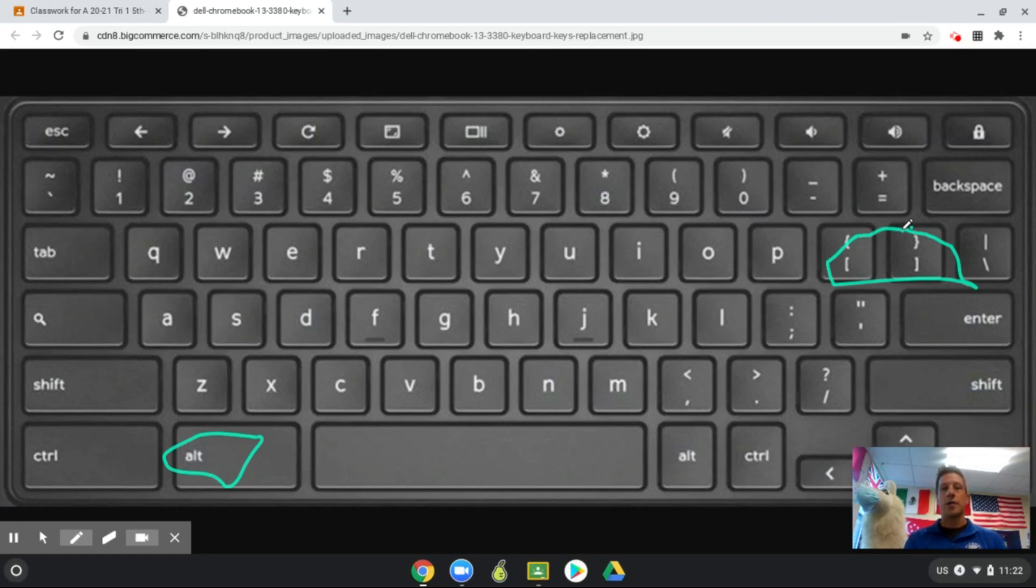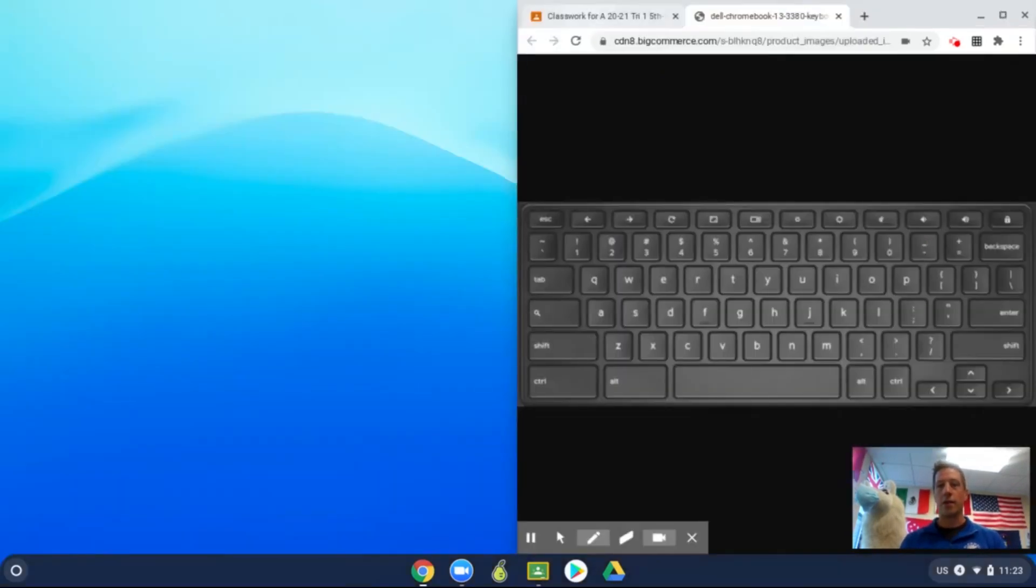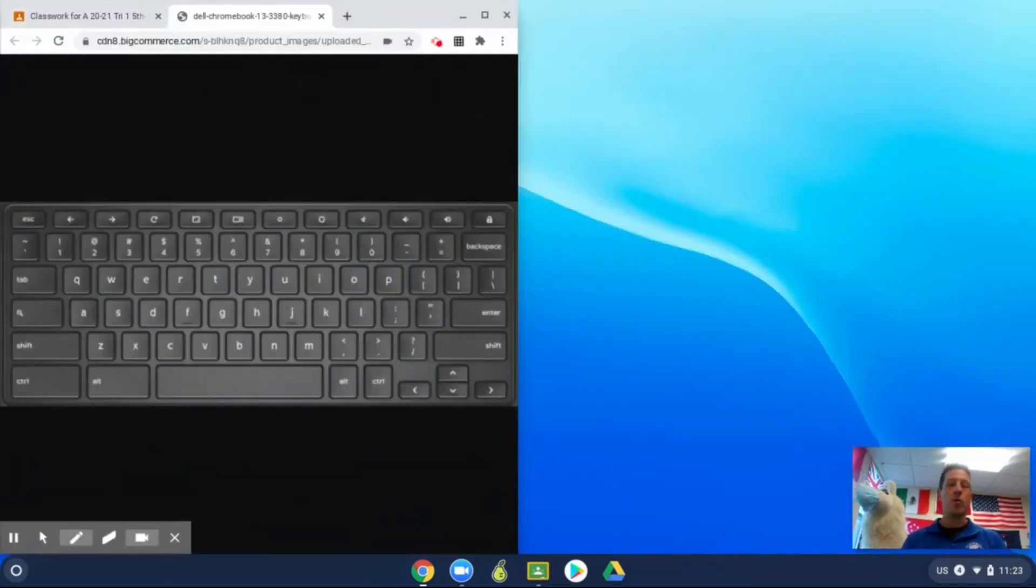What you can do in any window on the Chromebook is if you hit alt and the right bracket, it will put that on the right side of the screen, and if you hit alt and the left bracket, it will move that over to the left side of the screen.